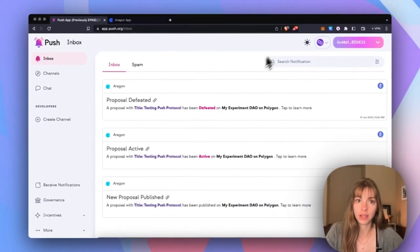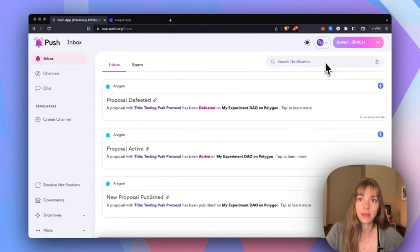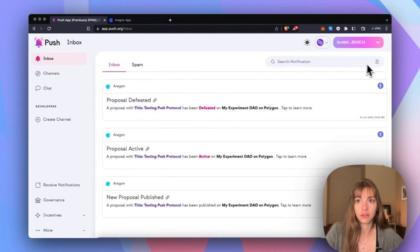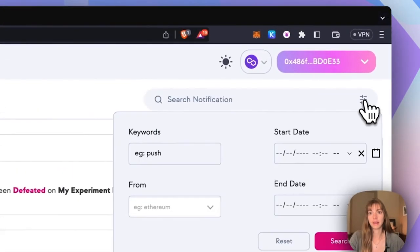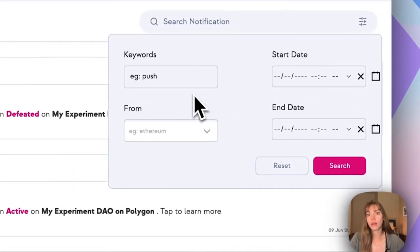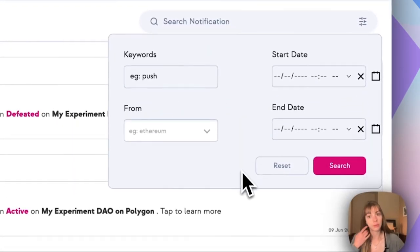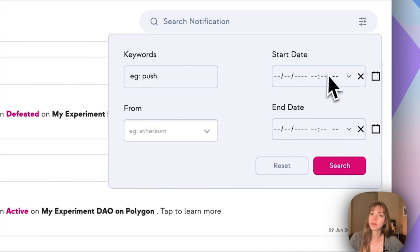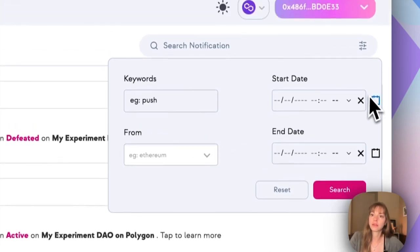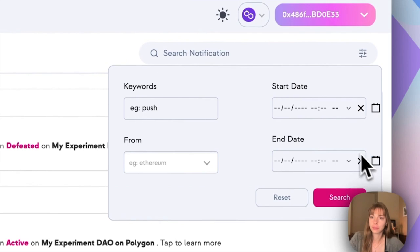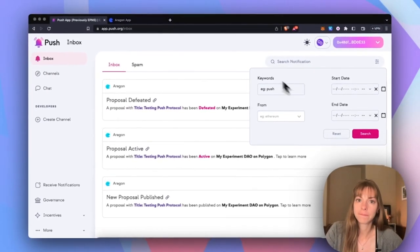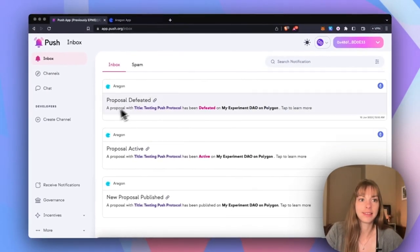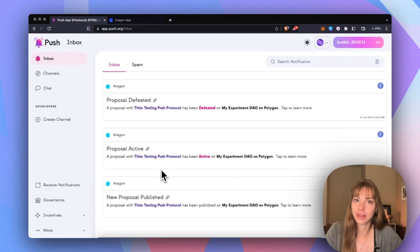And if you want to filter notifications, just come up to this bar and then you can filter by keyword. If you're in multiple DAOs you can filter by multiple DAOs there, and then start and end date for the proposal. And that is how you enable notifications for your DAO.